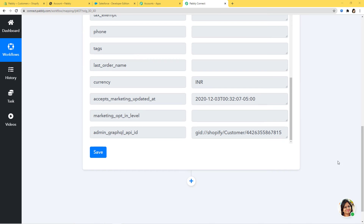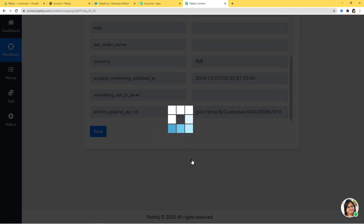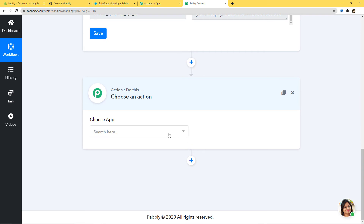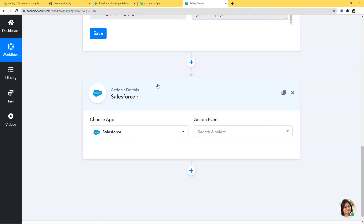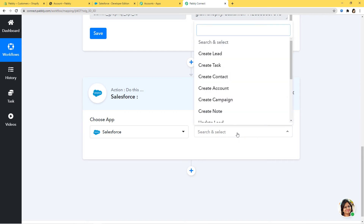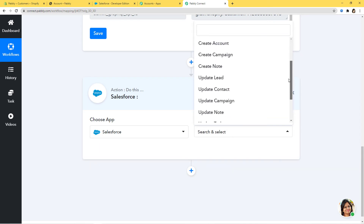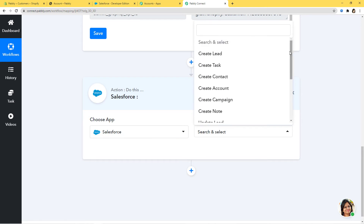Now we are going to begin with our second step integration, where we integrate Salesforce and Pabbly Connect. I will click the plus button and in the action step, I am going to choose Salesforce. According to our workflow, whenever a new customer is created in Shopify, we want to create a contact in Salesforce. Creating a contact will be our action event. We have various other action events available — select whichever you want, or contact our team at admin@pabbly.com for help.